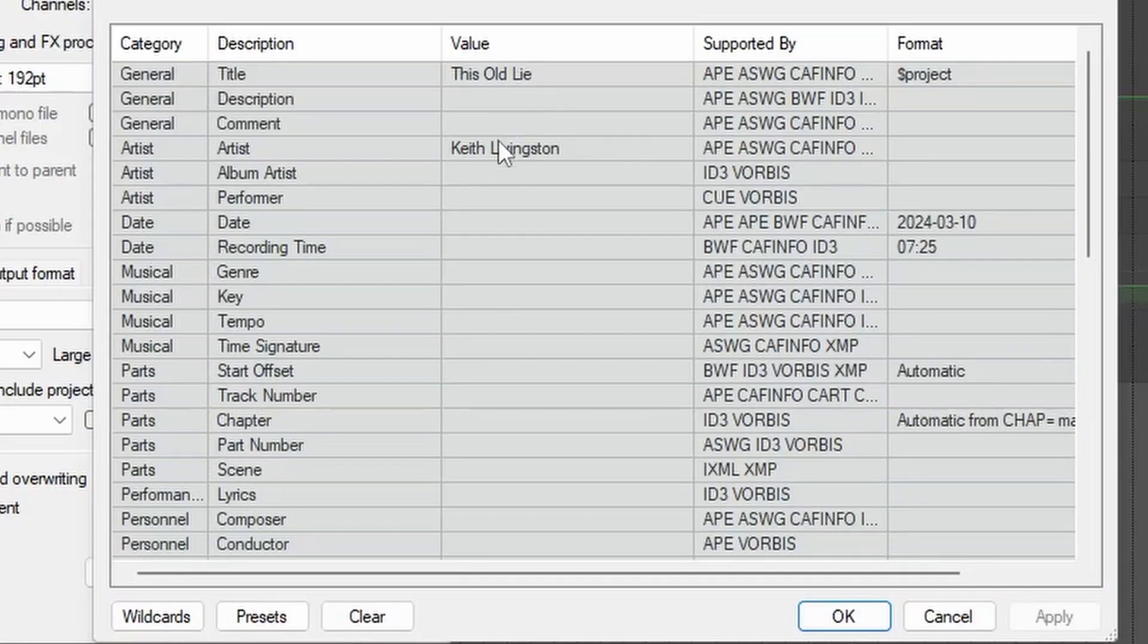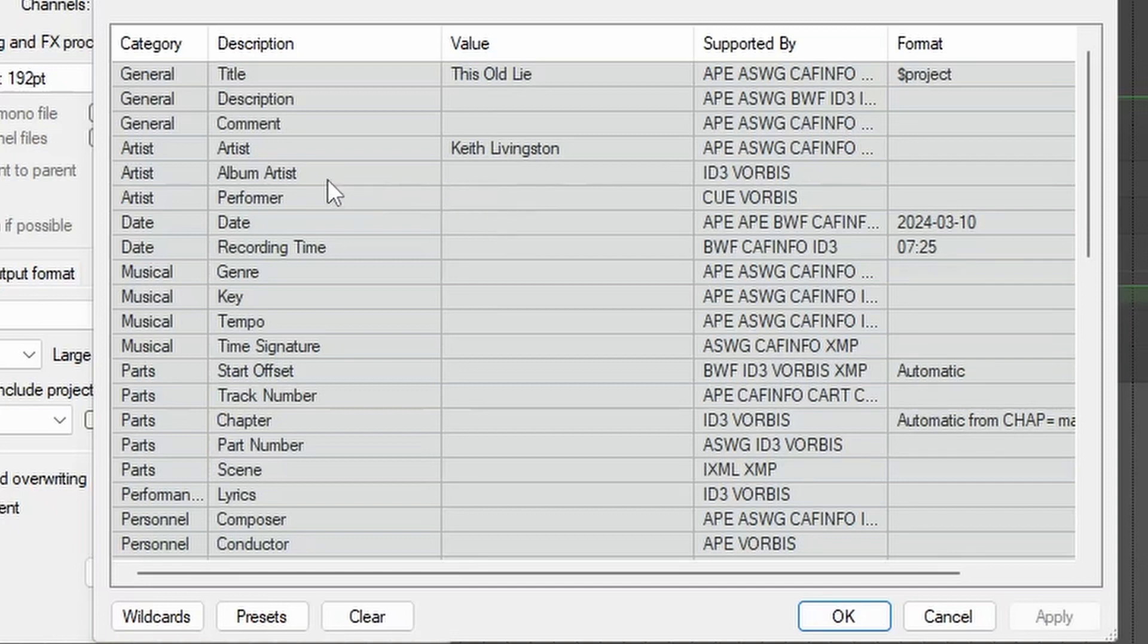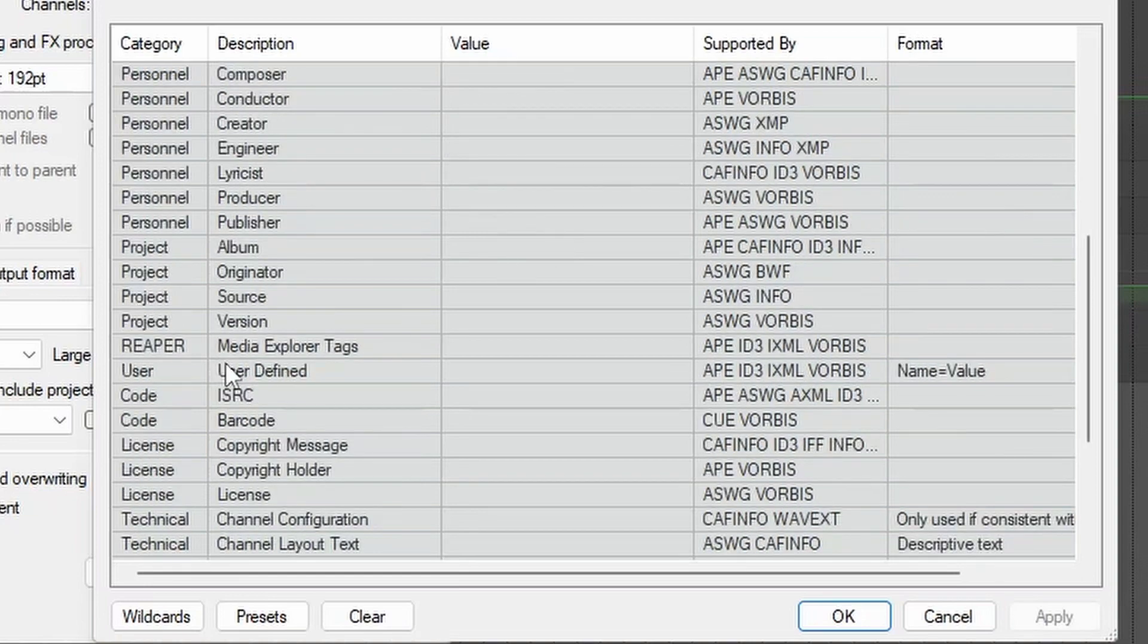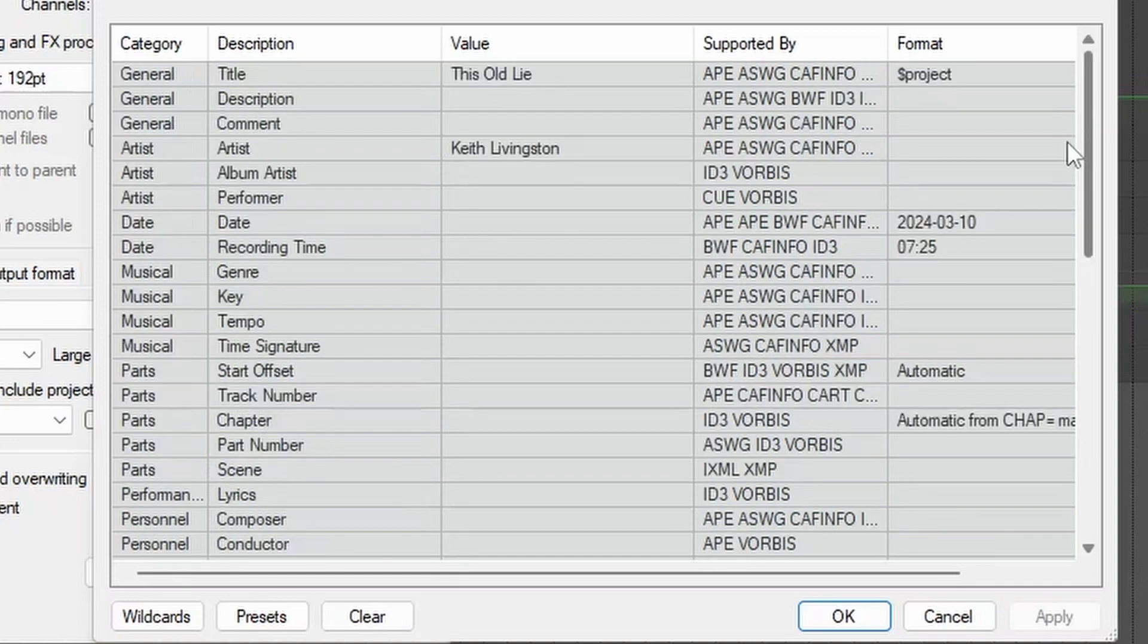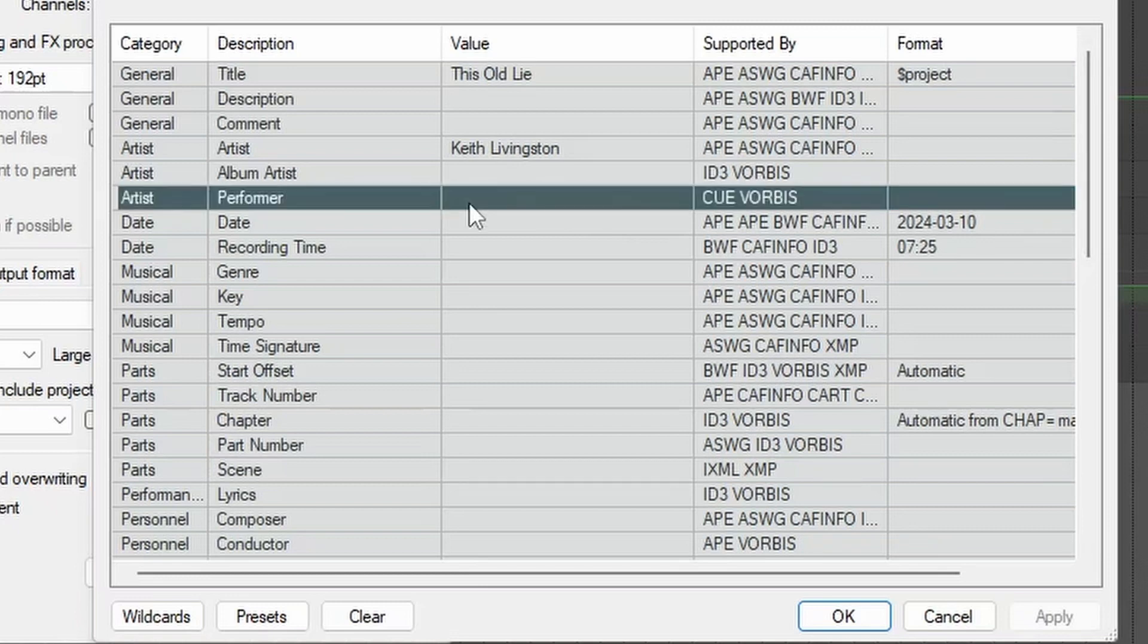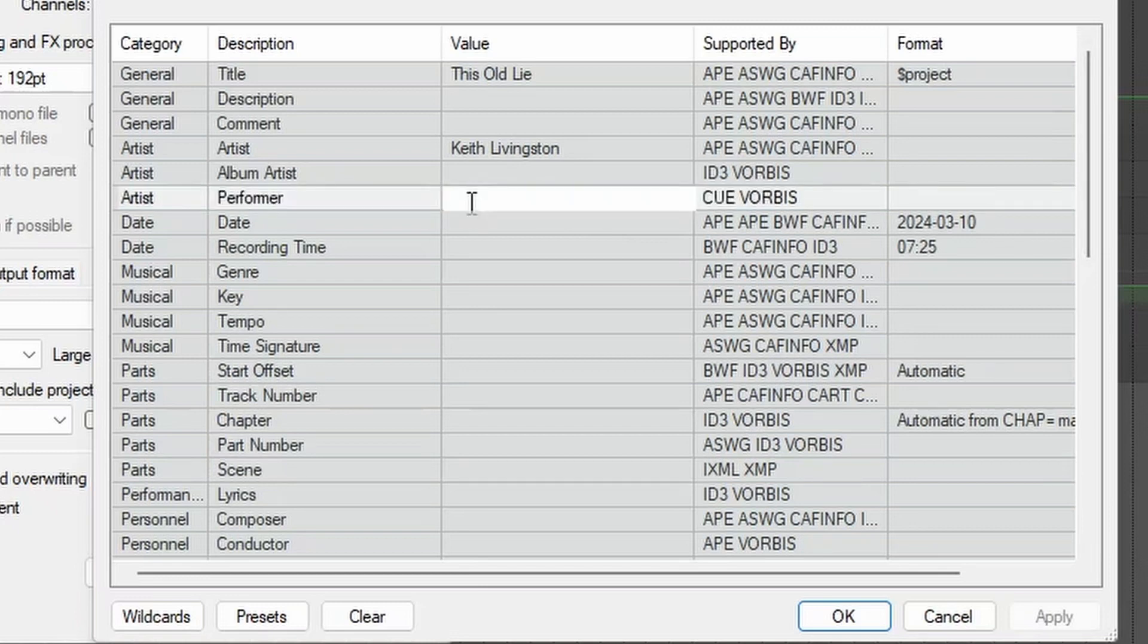I've already got the title and the artist name in here. We could add an album name. That's album artist for whoever created the album art. We could add the ISRC code if we have one for distribution. Let's add the performer. That's also me, Keith Livingston, and you'll see how it works.